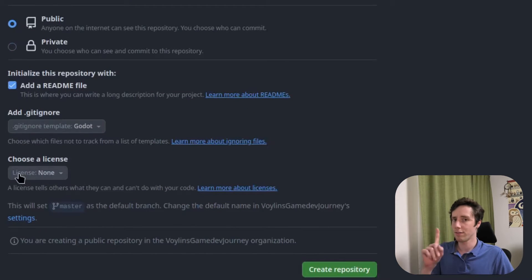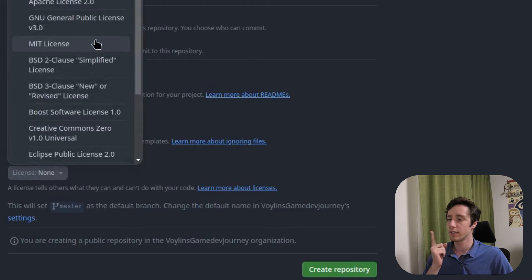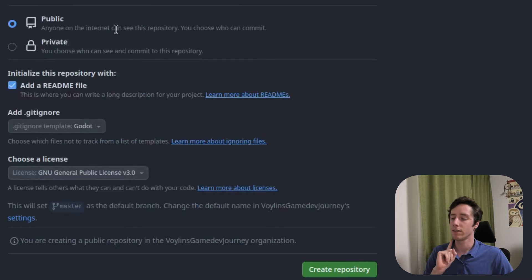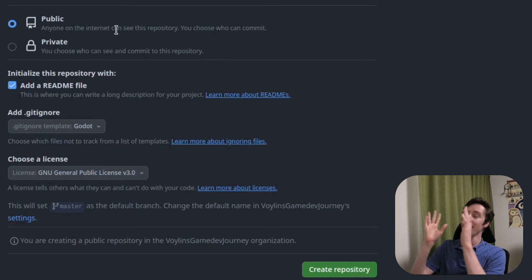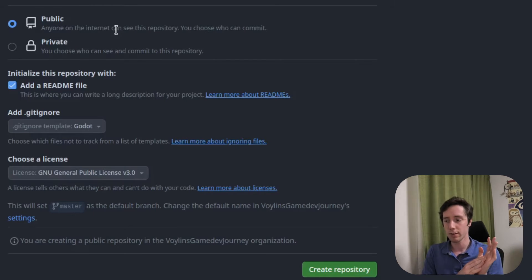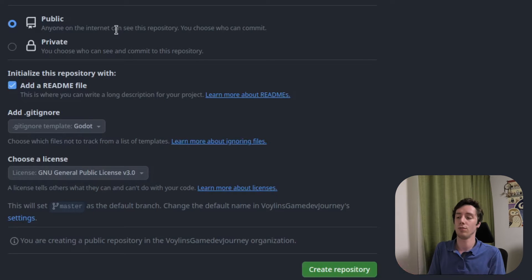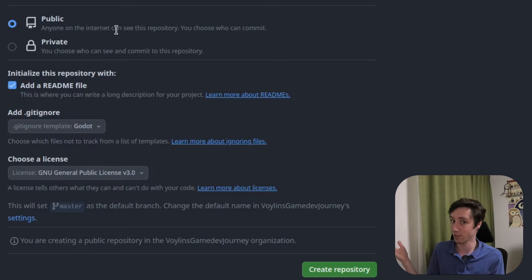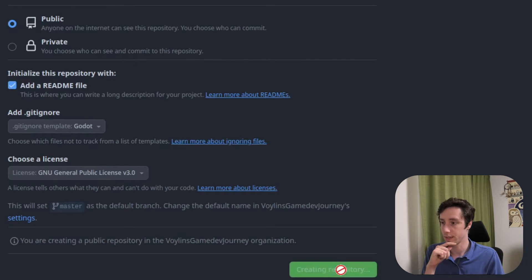I'll add a README and the gitignore for Godot. I will have to add some ignores to that, but that's for later. I'll use a GPL 3 license, and that's because of FFM pack. You could choose LGPL, but if you want to have full codec support, you need to choose GPL. Something to keep in mind. And create repository.